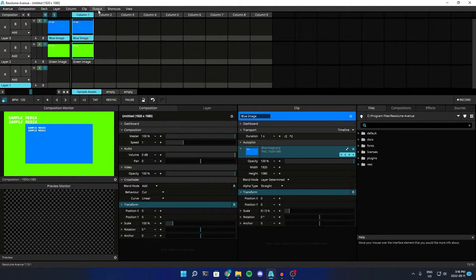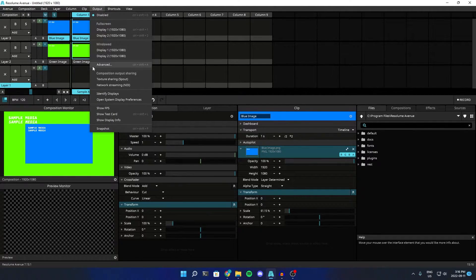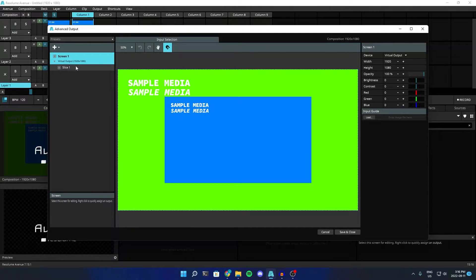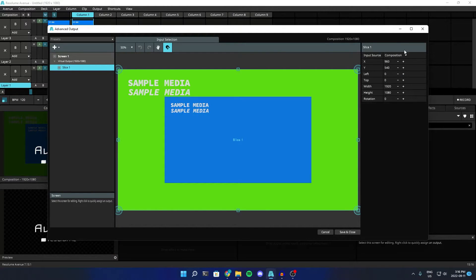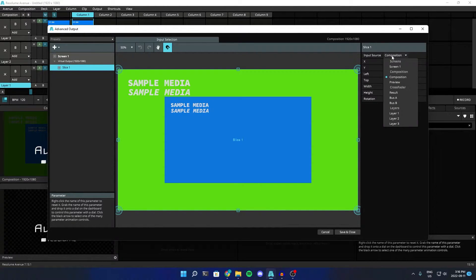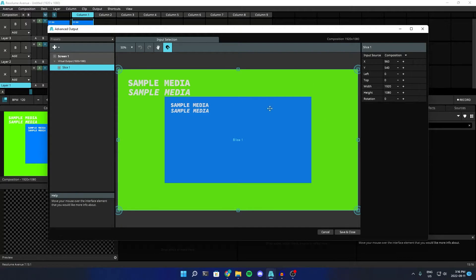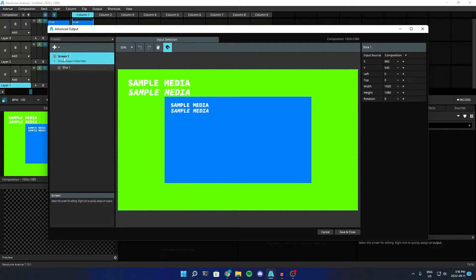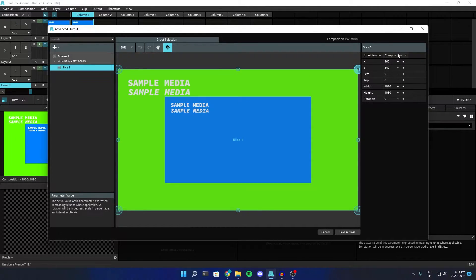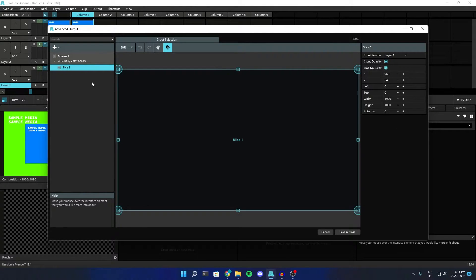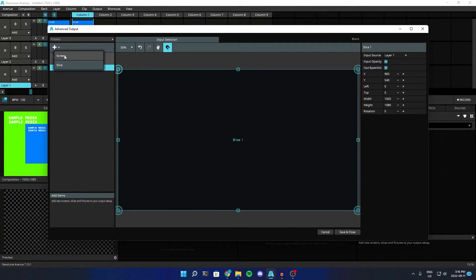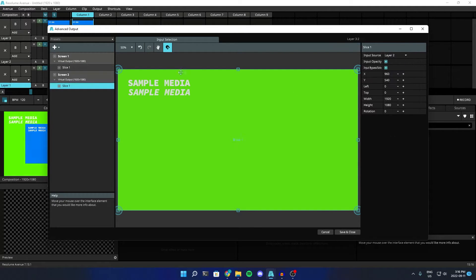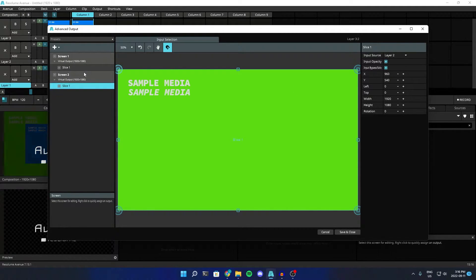We can change that by going to output and changing it to advanced. Right now, the input source for the slice is set to composition, and this is the screen 1. But we can change that to layer 1, which has nothing in it right now. We can make another screen, and then put layer 2 inside there.